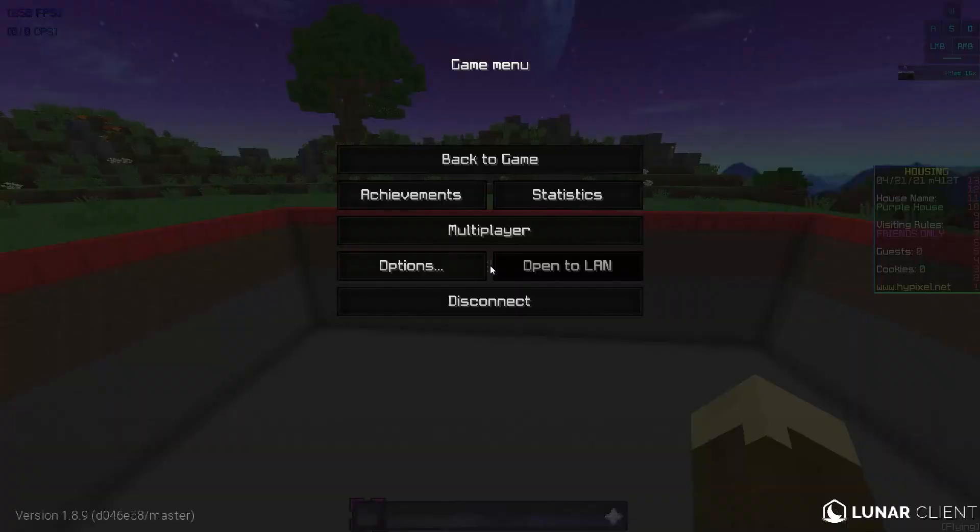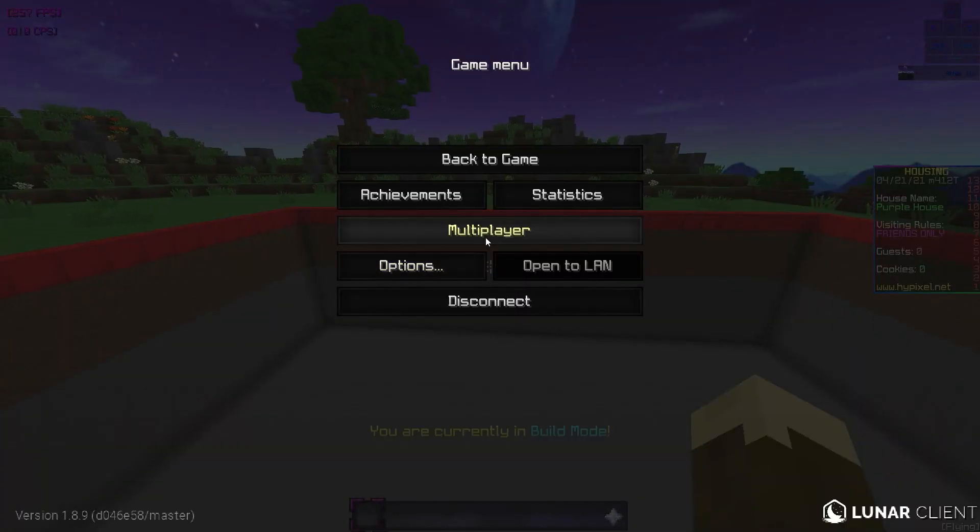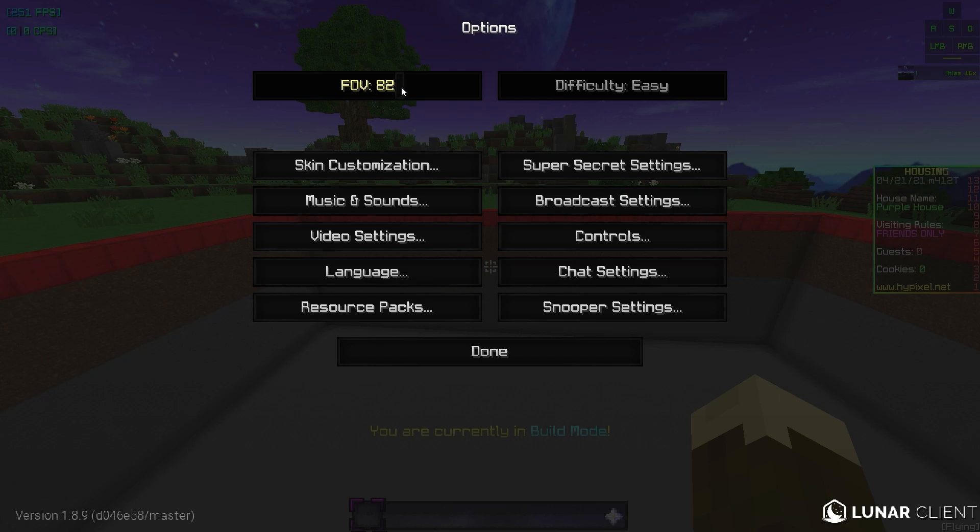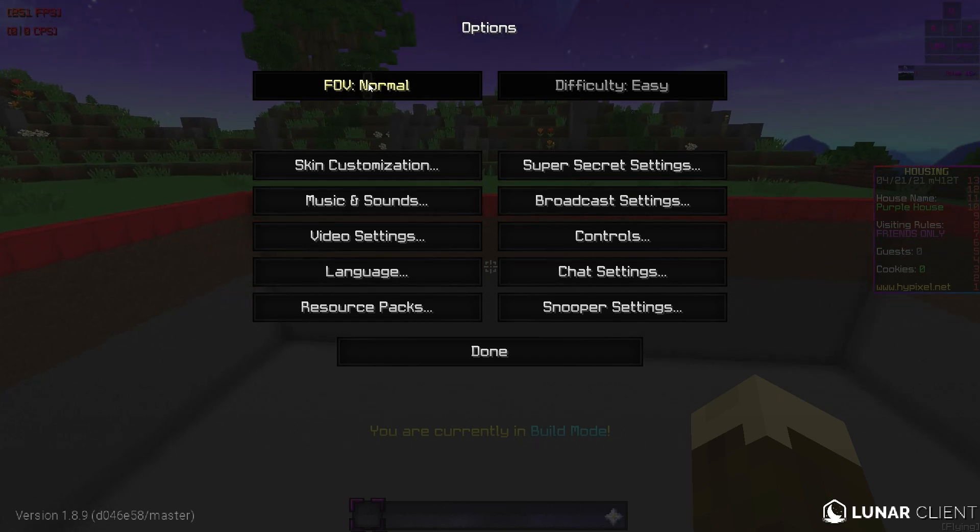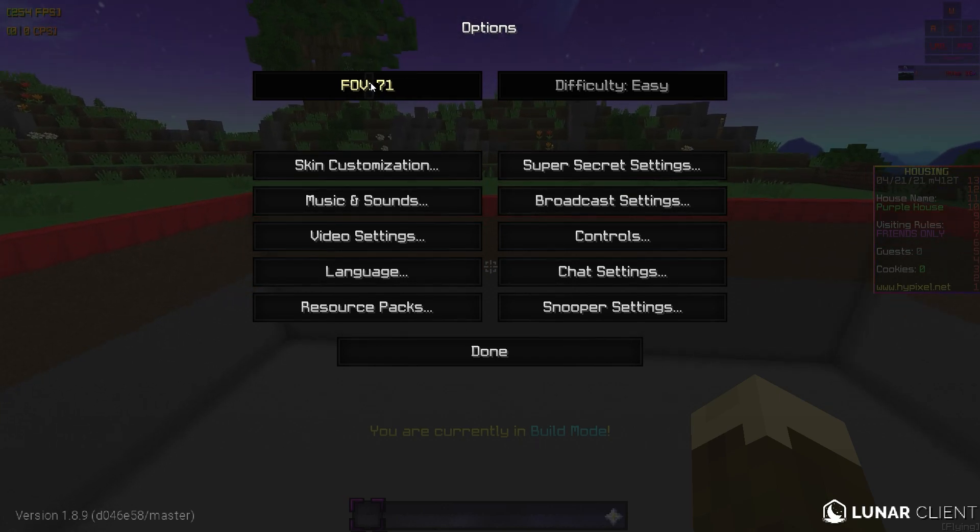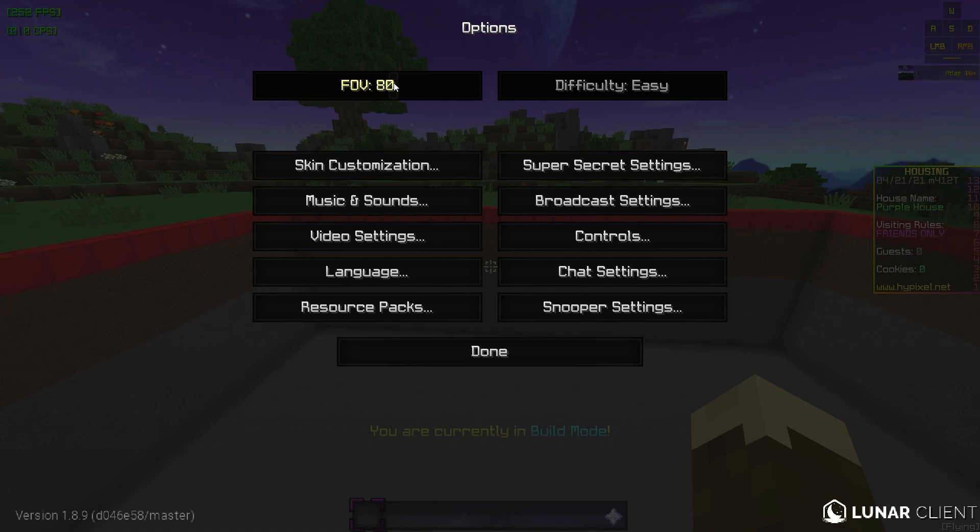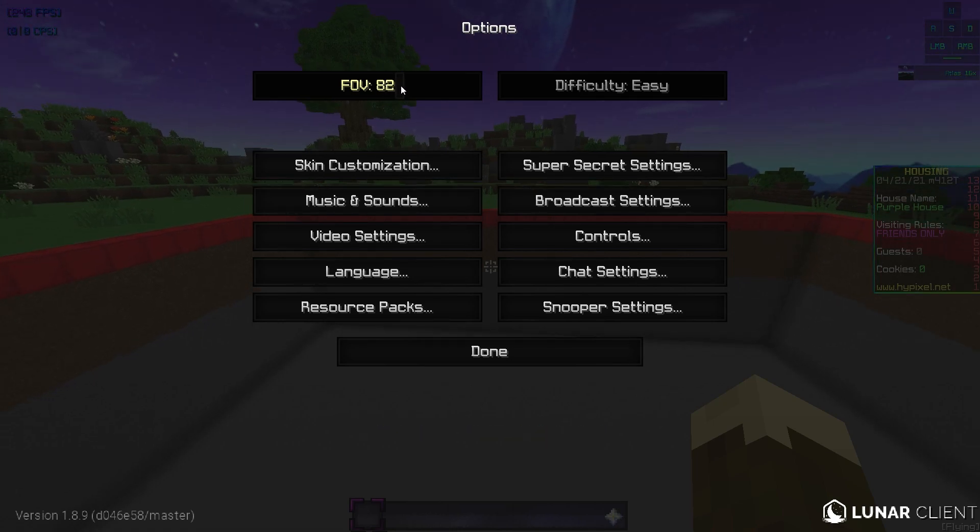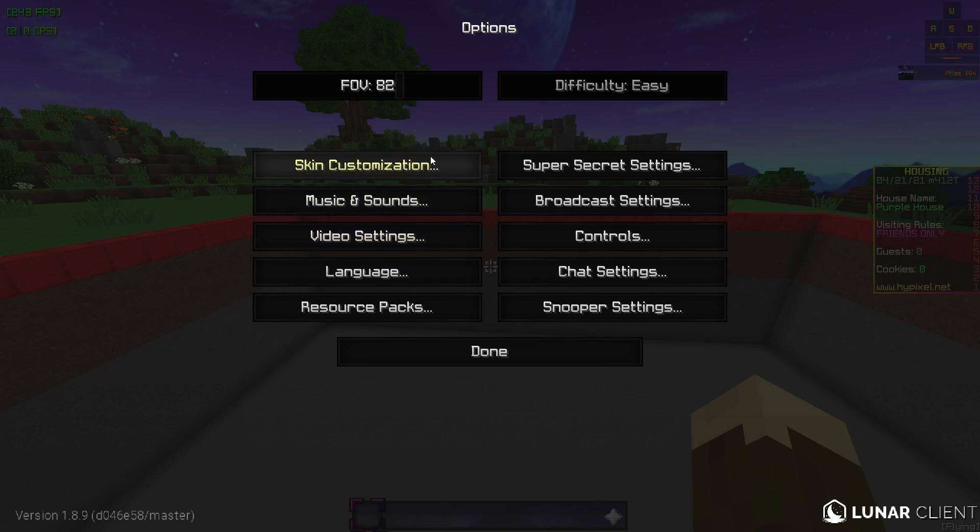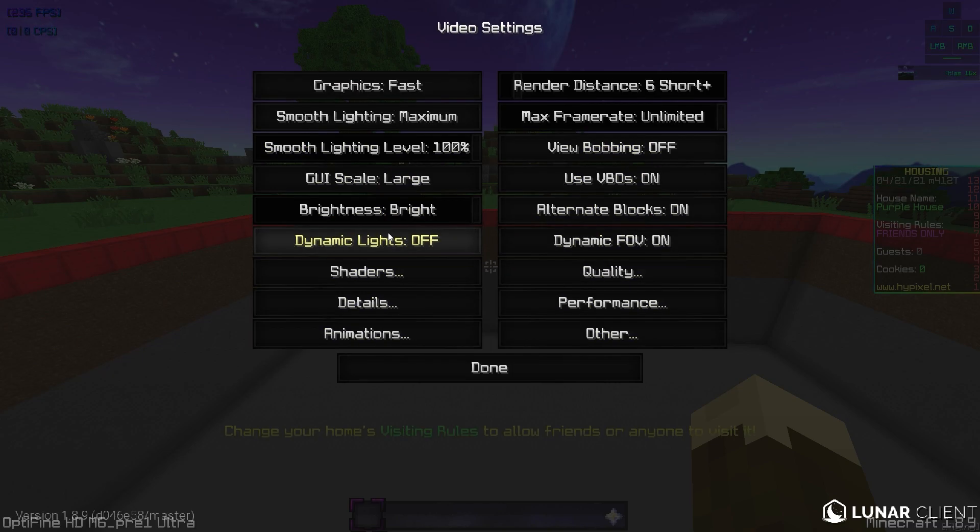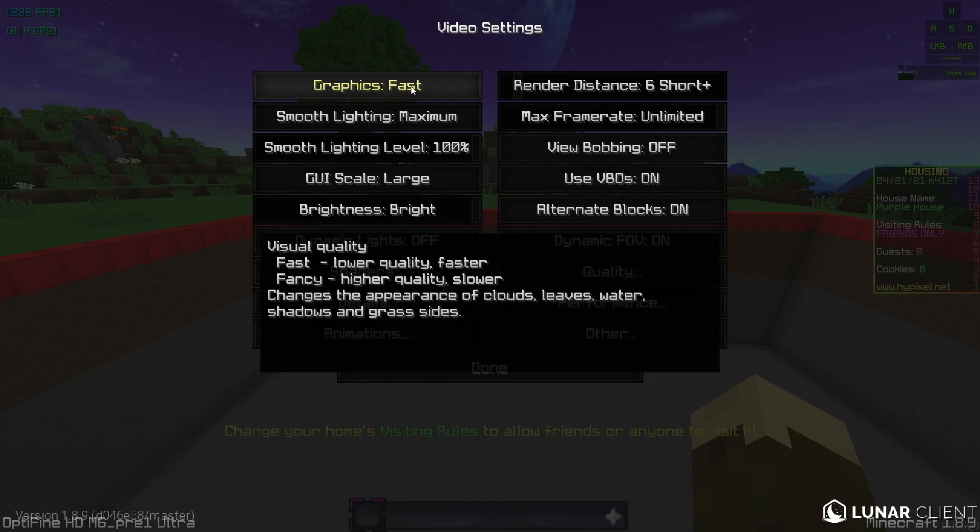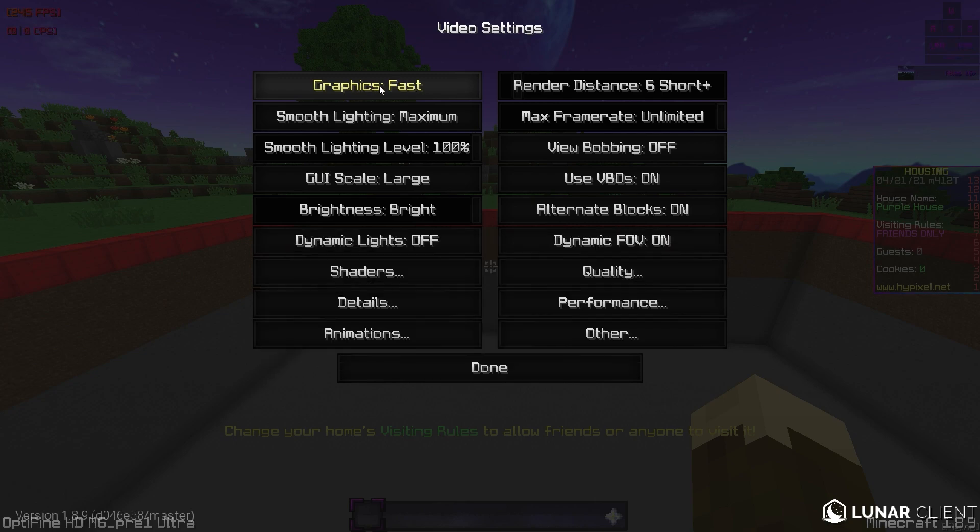So first of all we're going to go into options. I don't think the FOV really matters. I usually have mine at 82, for PvP turned down to like 75. But for now I'll leave that at 82. We'll really be messing around here at video settings. But first graphics. You're going to want to have these at fast. If you can get away with fancy, try fancy. But fast will give you the most FPS.